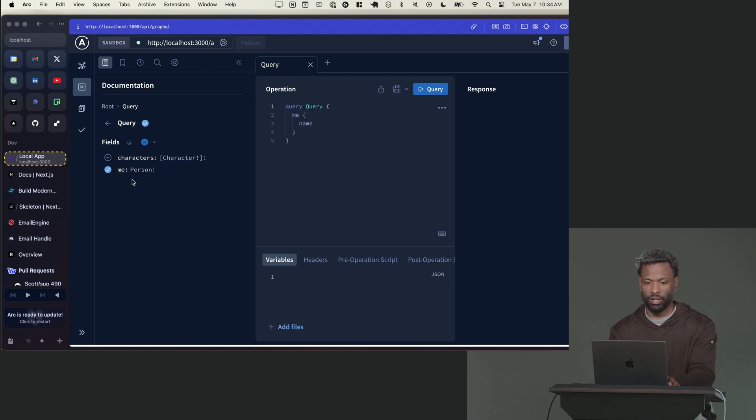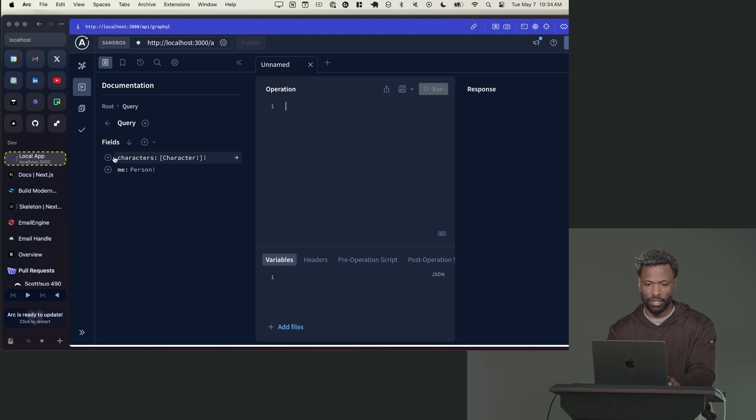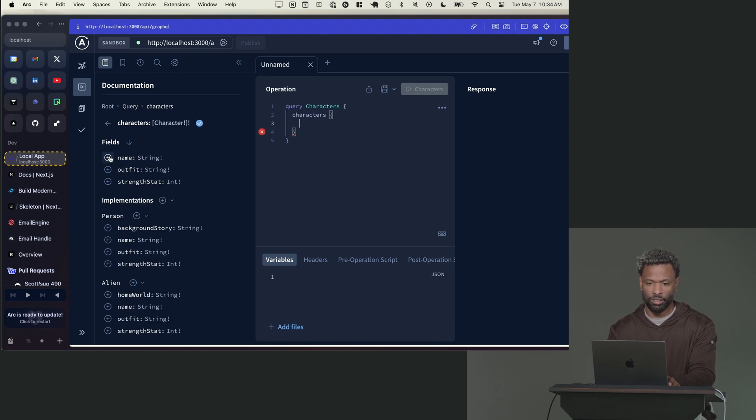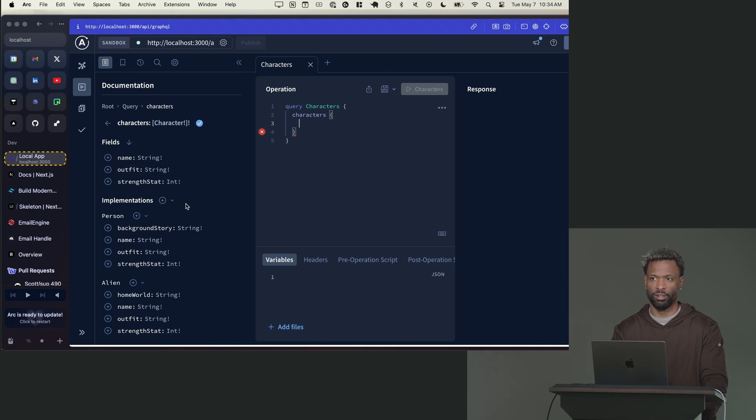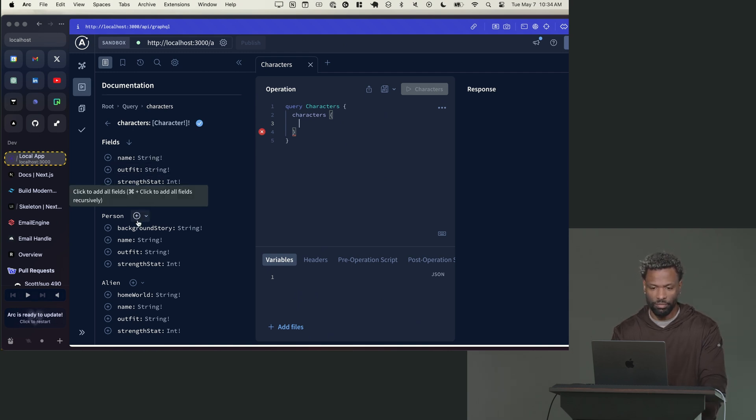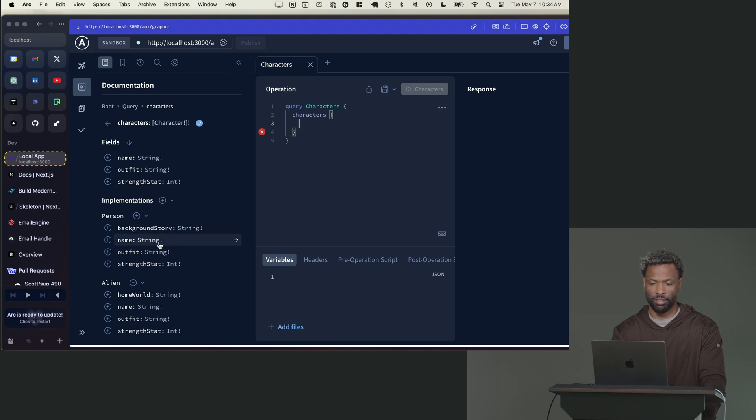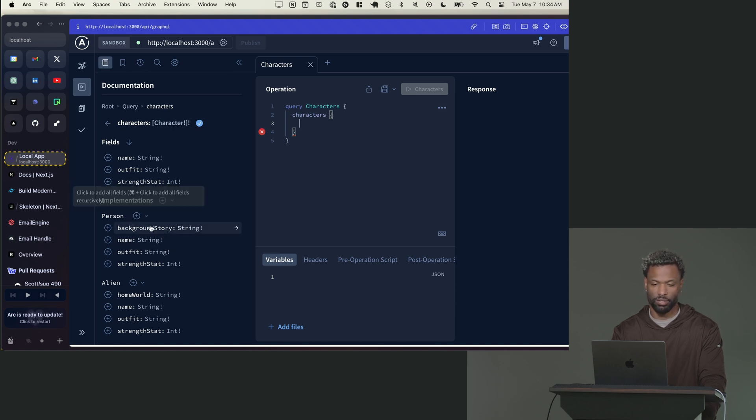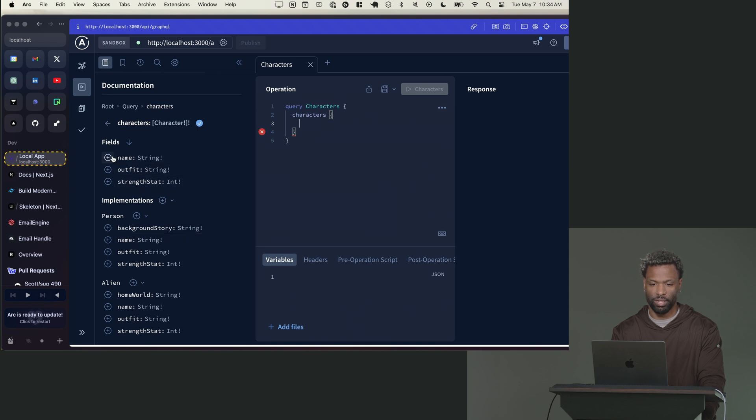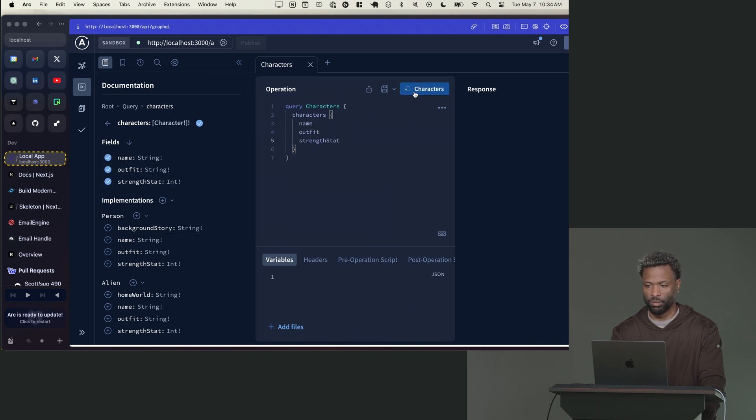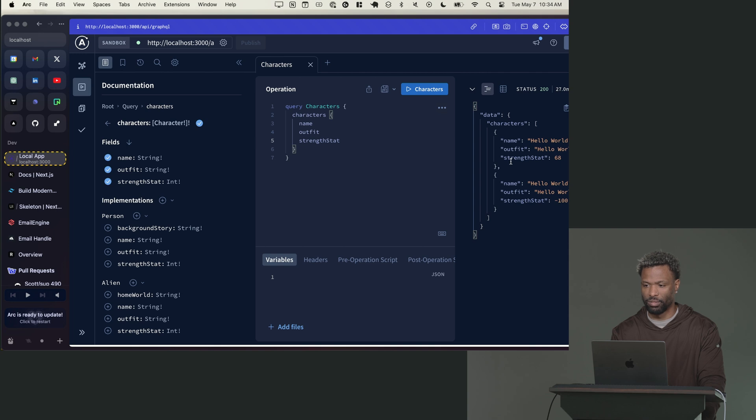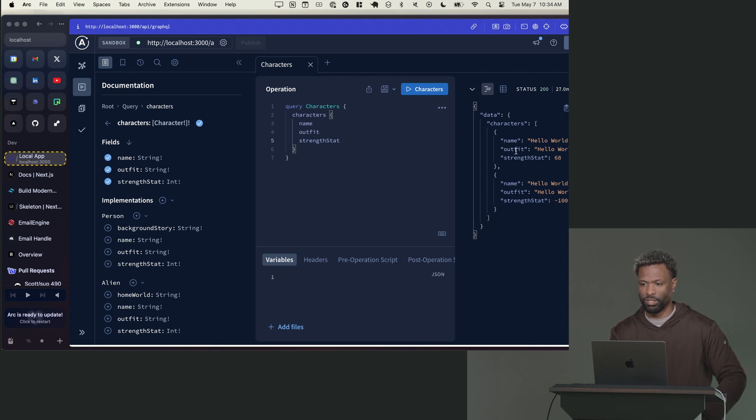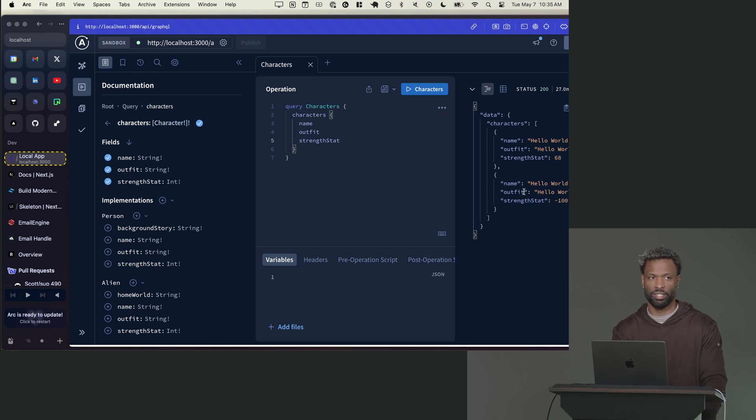So now that I have that, I'm just going to get rid of this query and I'm going to say, give me a character. And then now you can see here on the left, it's like, oh okay, you want a character, but you have these other things that implement the character. You have a person that implements the character, you also have an alien that implements the character. So let me run this right quick. You can see I have the common fields, but notice how do I know which one of these is an alien and which one is a person.